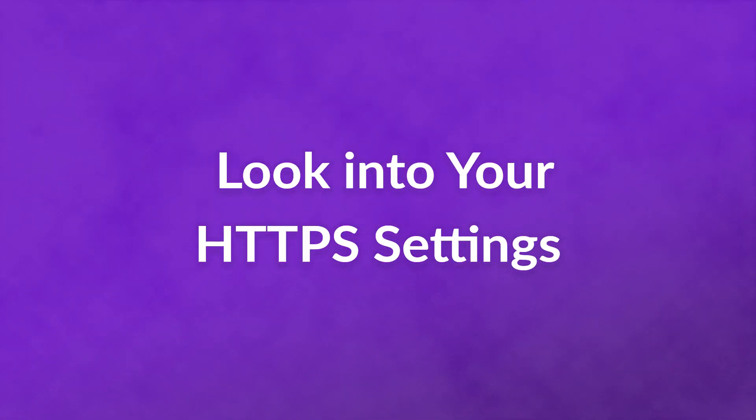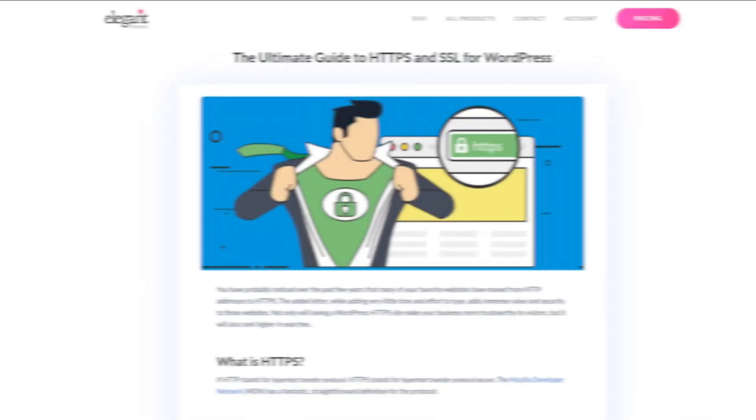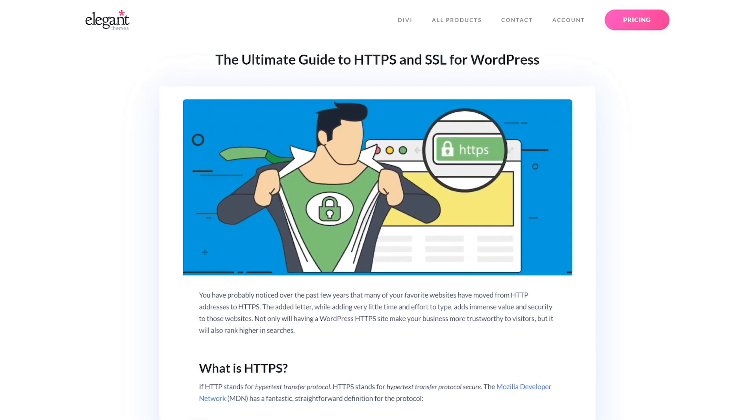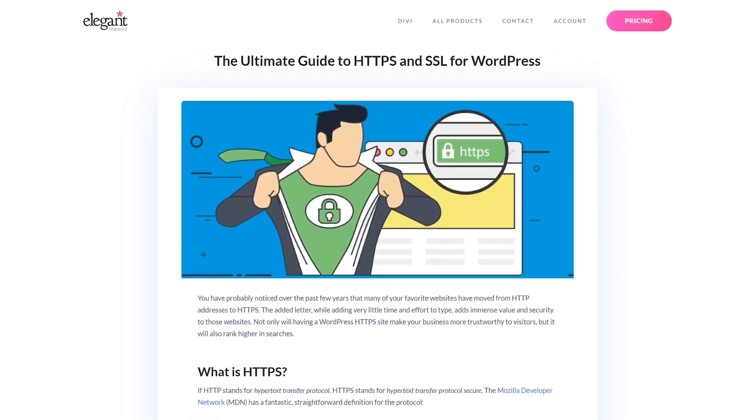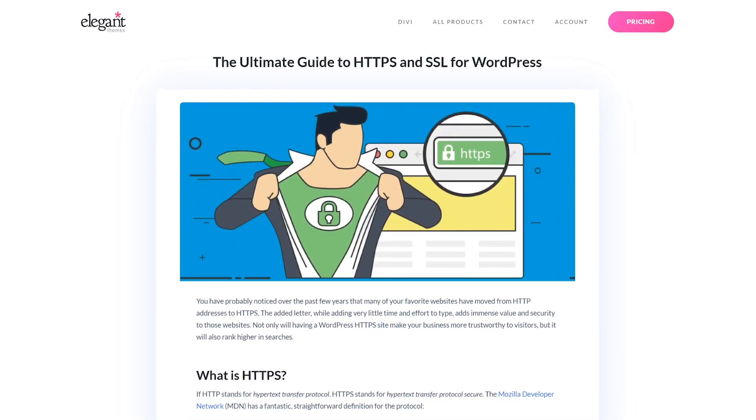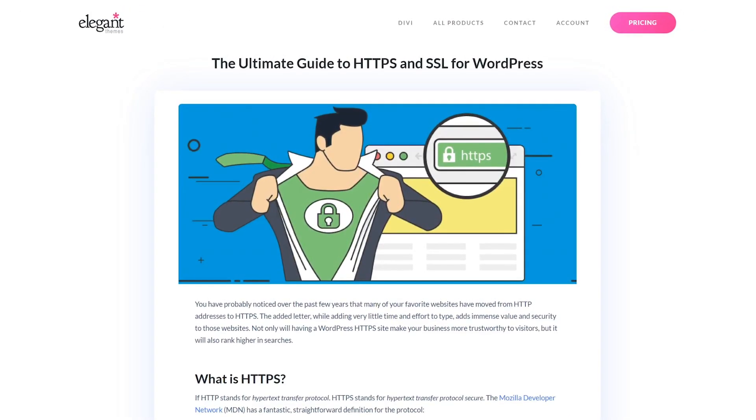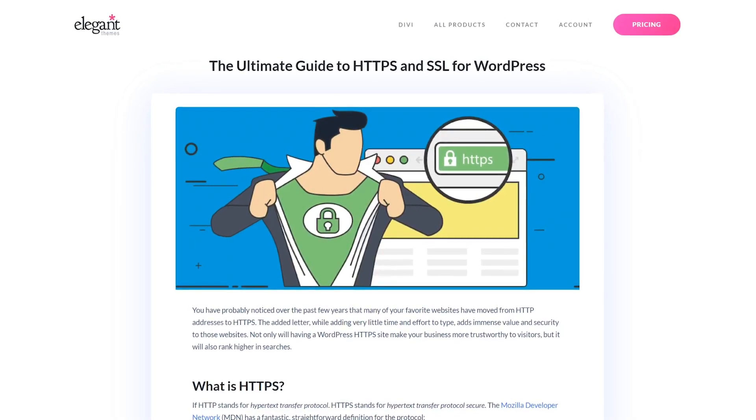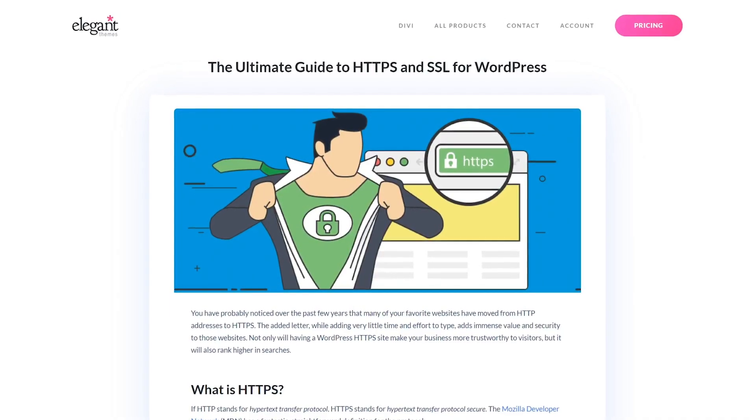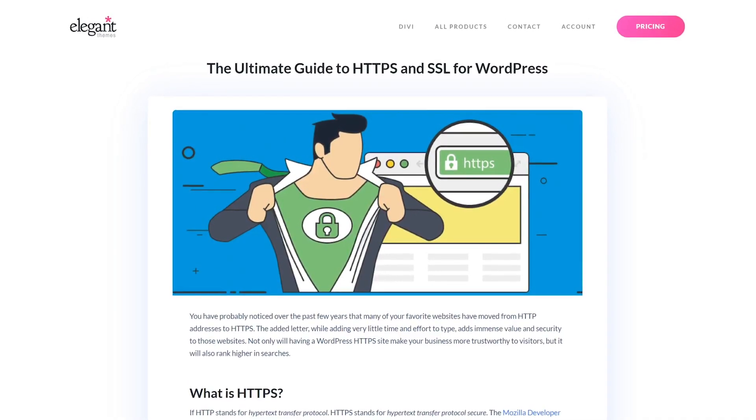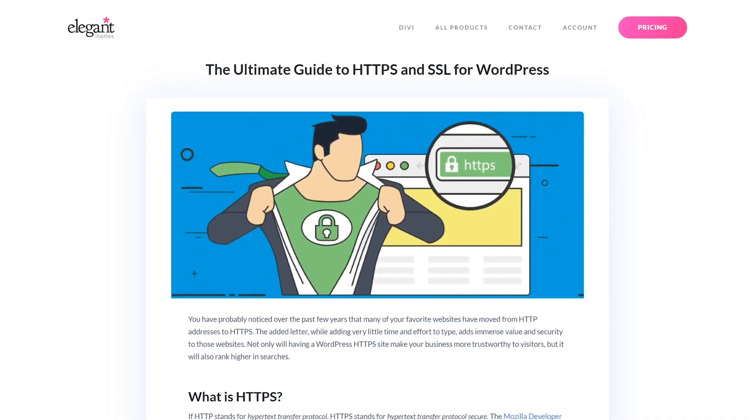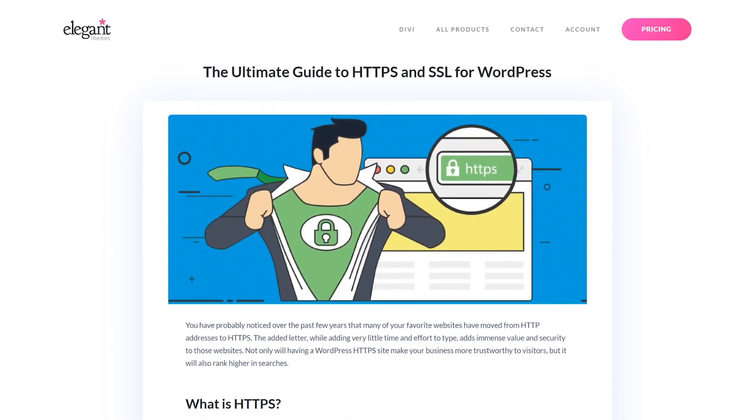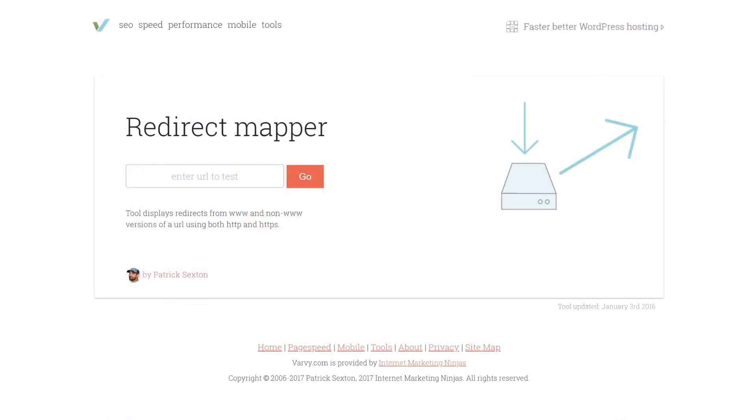Number four, look into your HTTPS settings. Acquiring a SSL certificate and switching your site over to HTTPS is a smart move for keeping your site secure. However, if you don't go about it properly, this change can lead to redirect loops all across your site. One way to determine if your HTTPS settings are causing the error is to check your site using a redirect mapper tool.